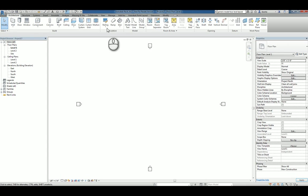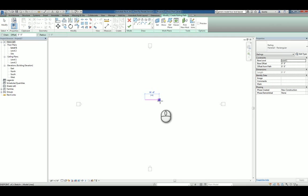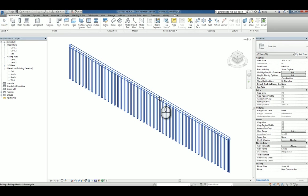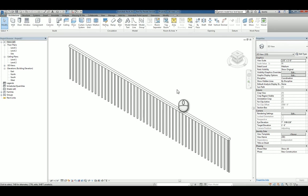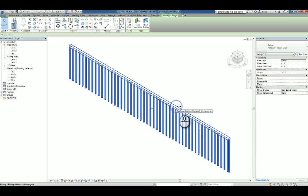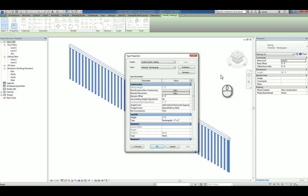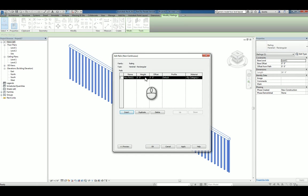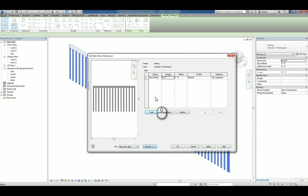We'll start the railing command. Create a railing. Look at this in 3D. You'll notice that if you select it and go to the type properties, you'll see rail structure. You can insert a new railing at whatever height that you need and preview it as well.